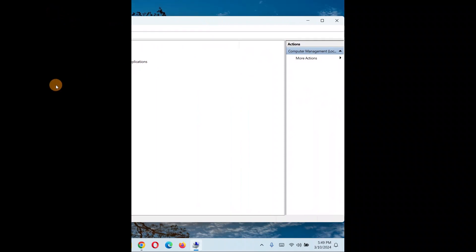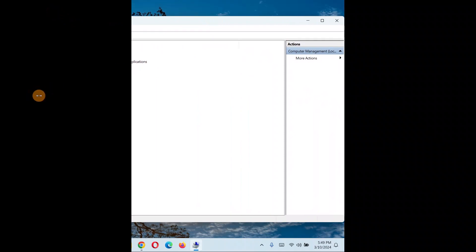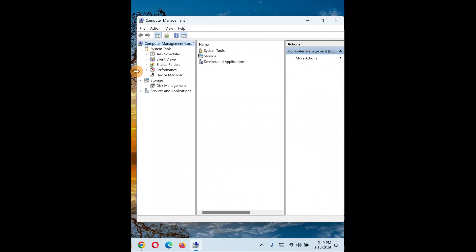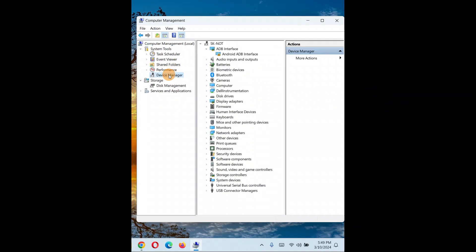When you click on Manage, this window will pop up. You're going to click on Device Manager. Make sure to click on your PC name at the top.